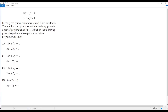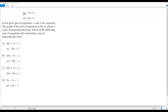Before we start solving this question, we need to understand some things about perpendicular lines. When I look at the given two equations of lines, both of them are in standard form because we have the x-term and y-term on the left side and the constant on the right side. In a linear equation, if we have the x-term and y-term on the left side and the constant on the right side, then the equation is in standard form.